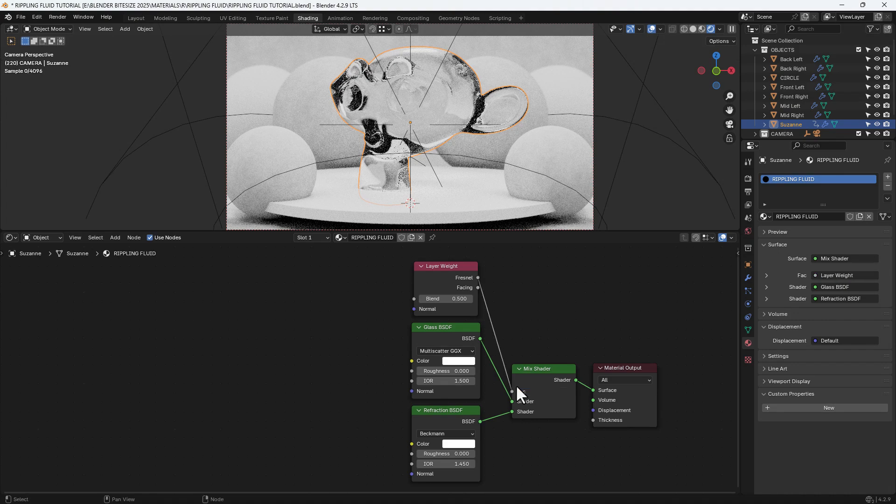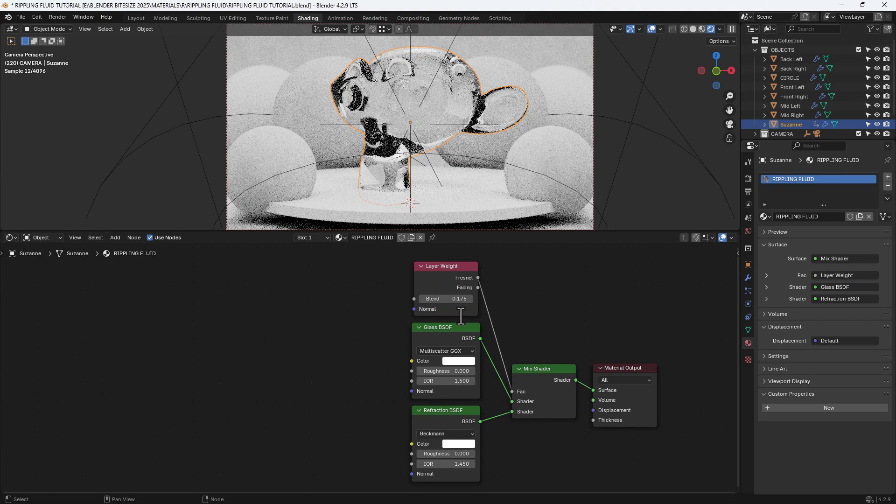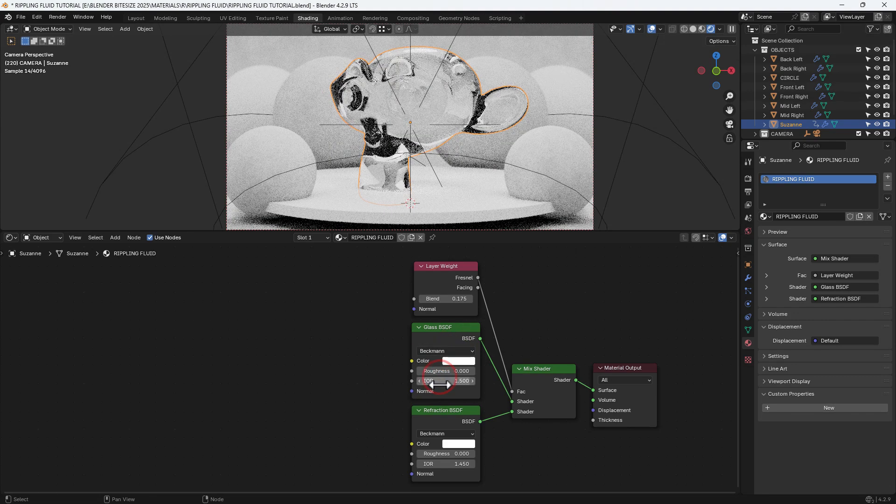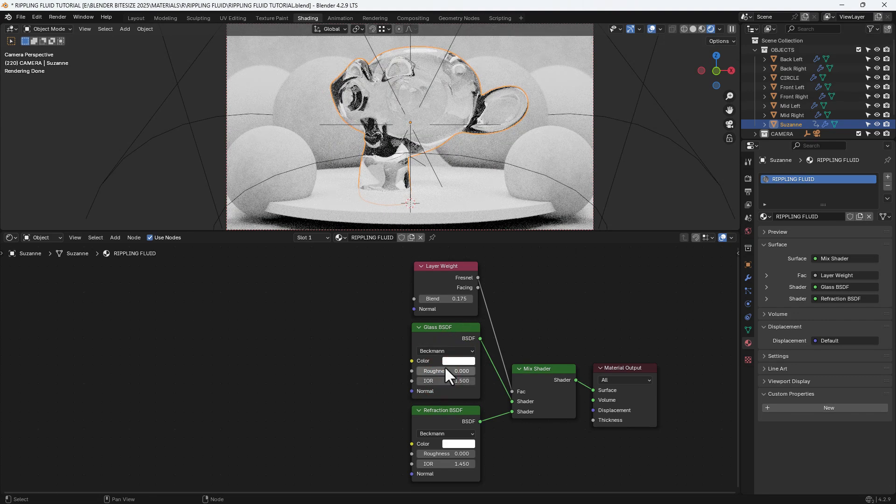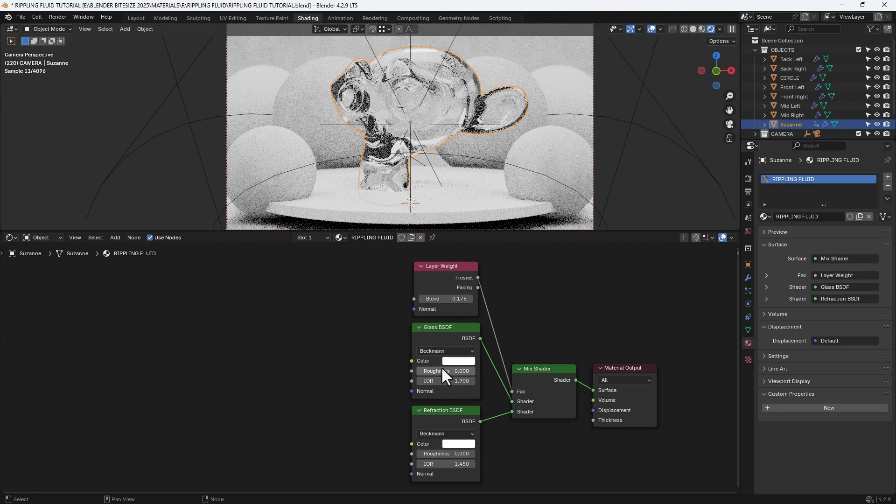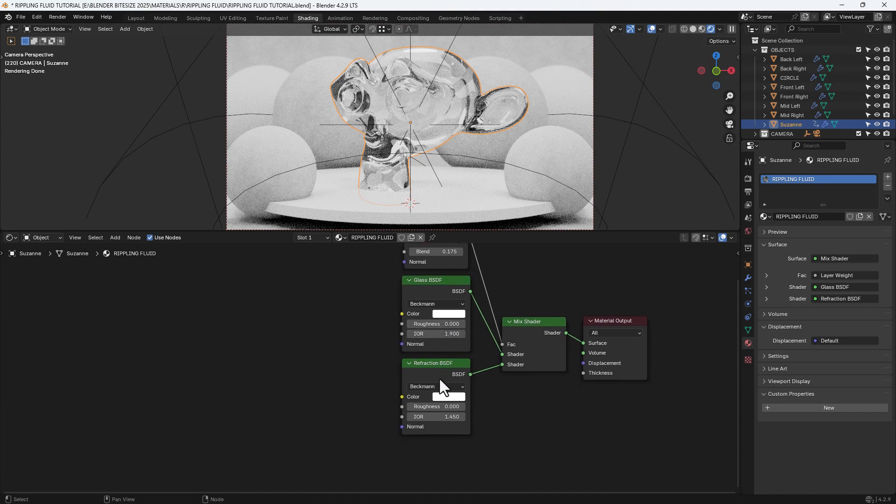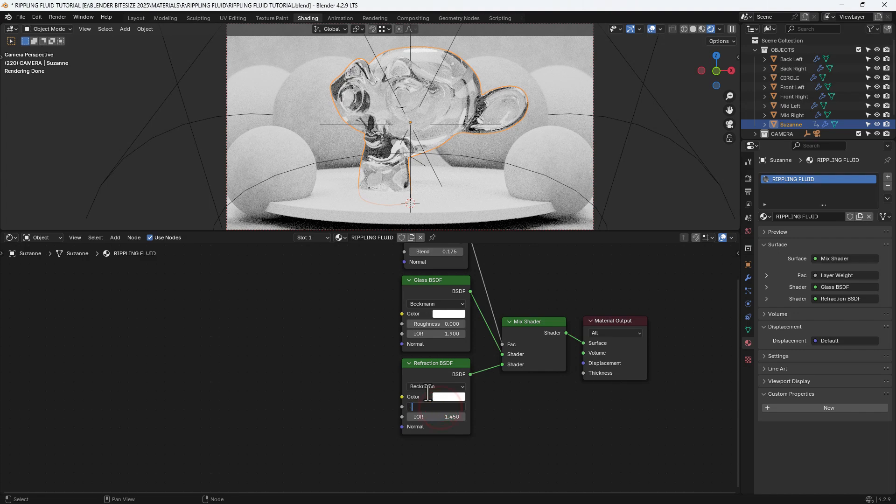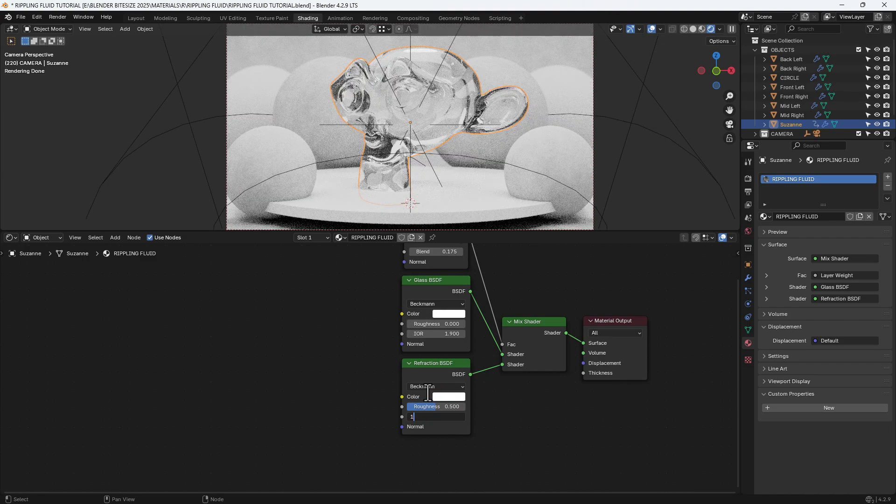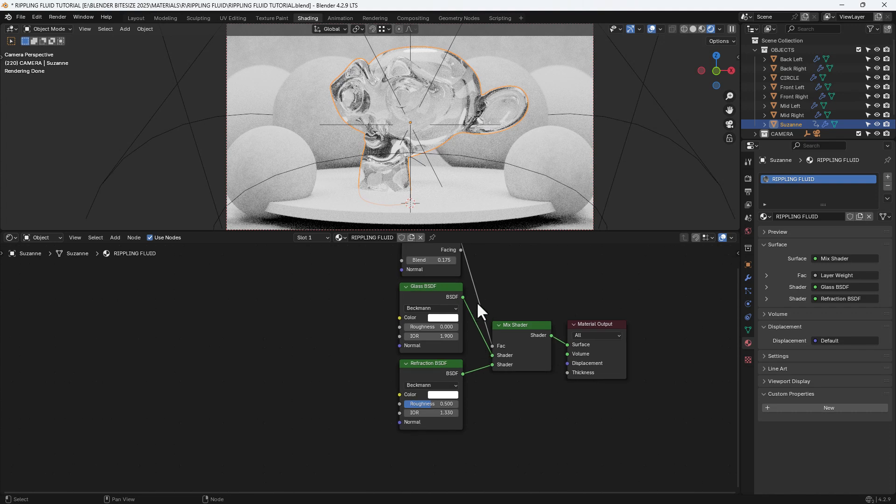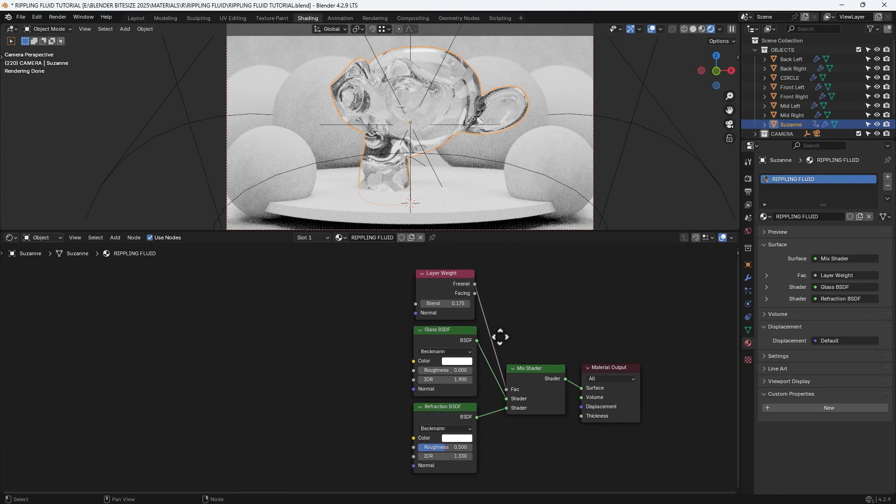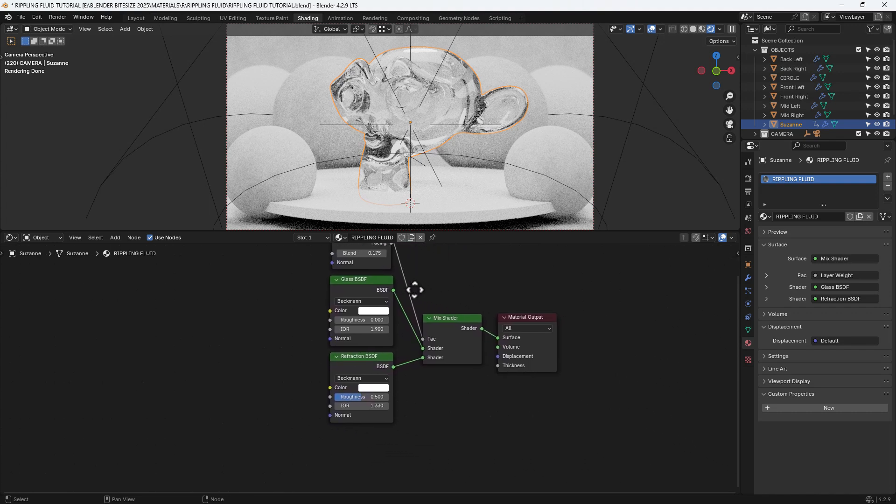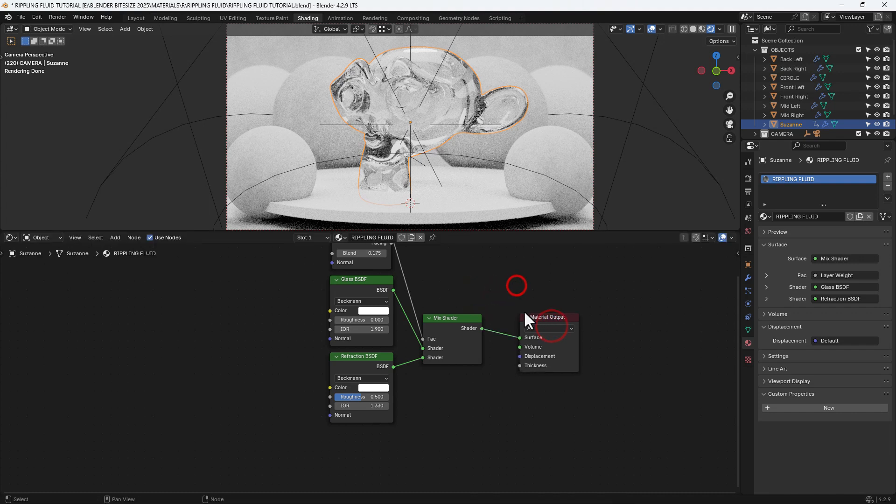We're then going to use the Fresnel output from the layer weight to adjust the factor or the mixing factor, and we'll set that value to 0.175. Because I'm using the Cycles render engine, I'm switching over to Beckmann on both the glass and the refraction shader. For the glass, 0 on roughness, 1.9 on index of refraction. On the refraction, a roughness of 0.5 and an index of refraction at 1.33.